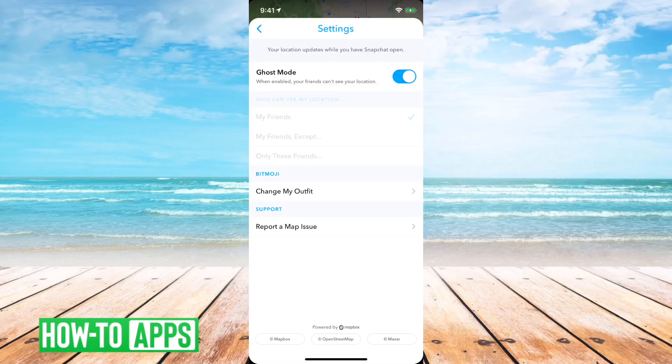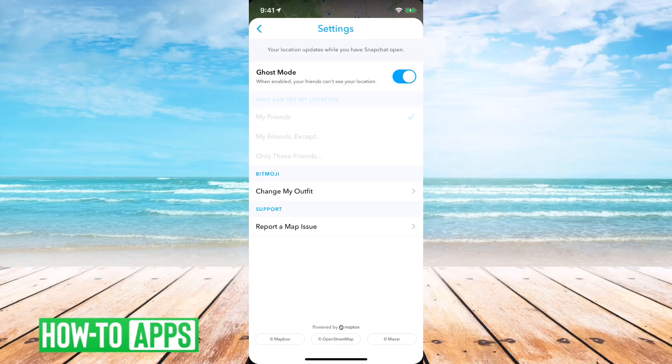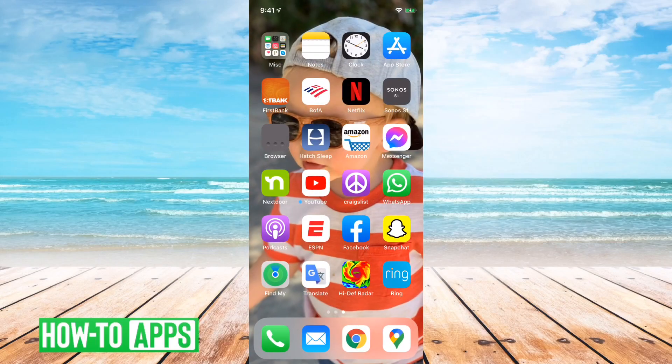However, I don't know about you, but I don't necessarily always trust these apps to not kind of track me. So if you want to fully turn off your location to Snapchat and not give it any access to it, you can follow these steps.